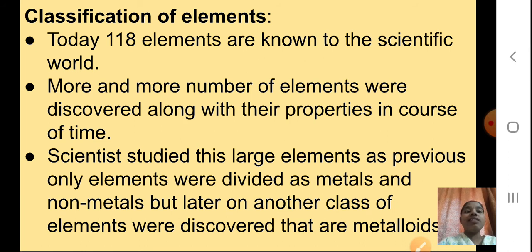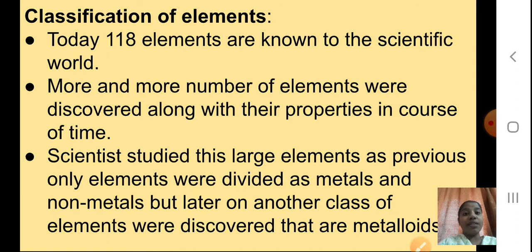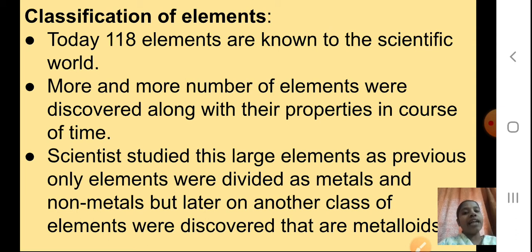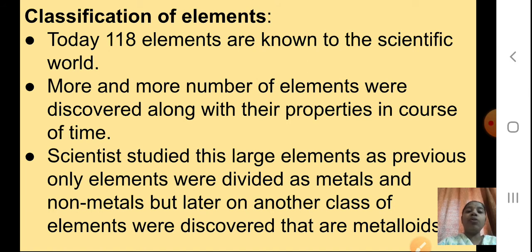Scientists studied these large numbers of elements. Previously, only the elements were divided as metals and non-metals. But later, another class of elements were discovered — that are metalloids. At the starting there were only metals and non-metals, but later on scientists started studying more things and found out metalloids.